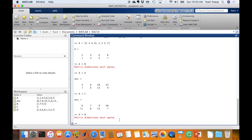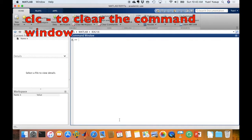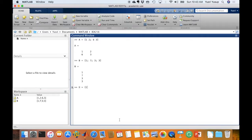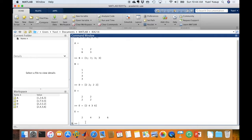Let's start with an example using a new set of matrices. I'll clear the workspace with the command 'clear' and also clear the command window to start fresh. Matrix A is a 2 by 2 matrix, B is a 4 by 1 matrix, D is a 2 by 2 matrix, and E is a 1 by 4 matrix.